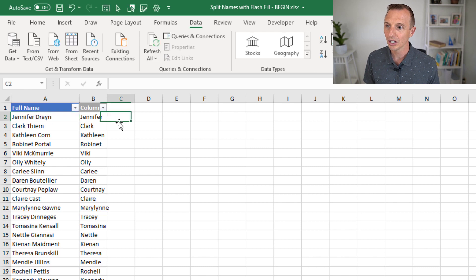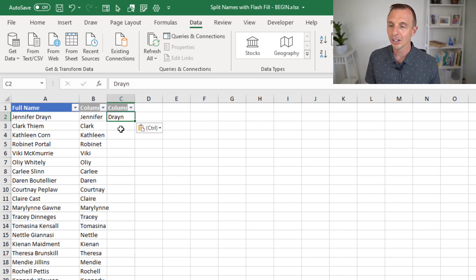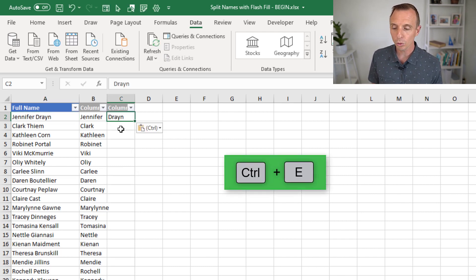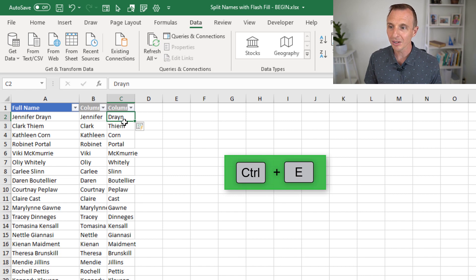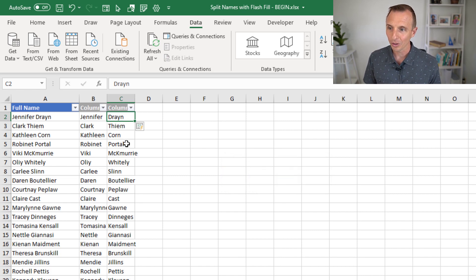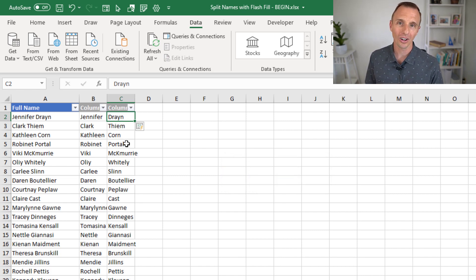Go over here. Hit Control-V. This time, I'll use the keyboard shortcut, which again is Control-E. And that will run Flash Fill and fill the column with the last names.